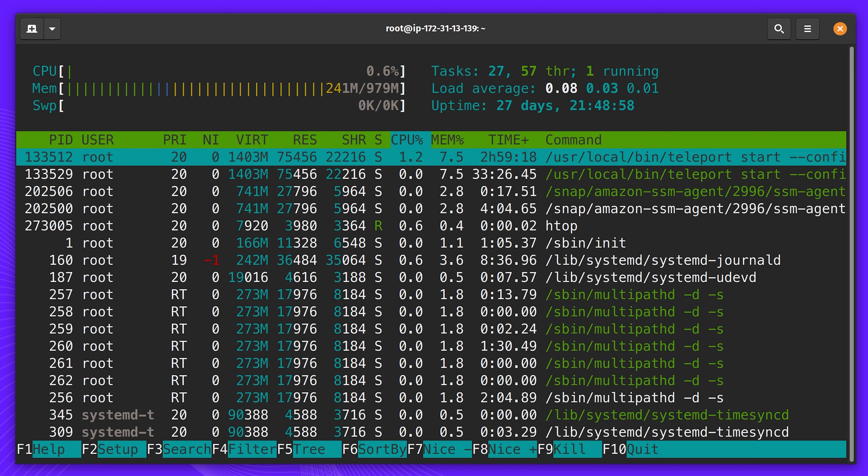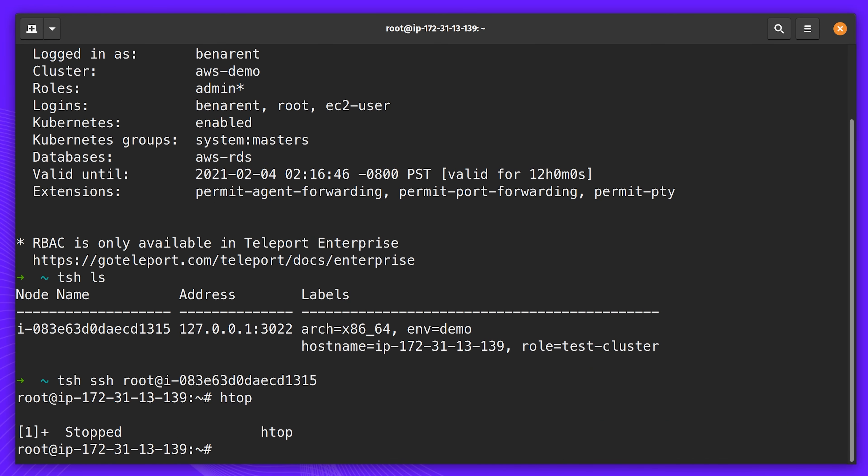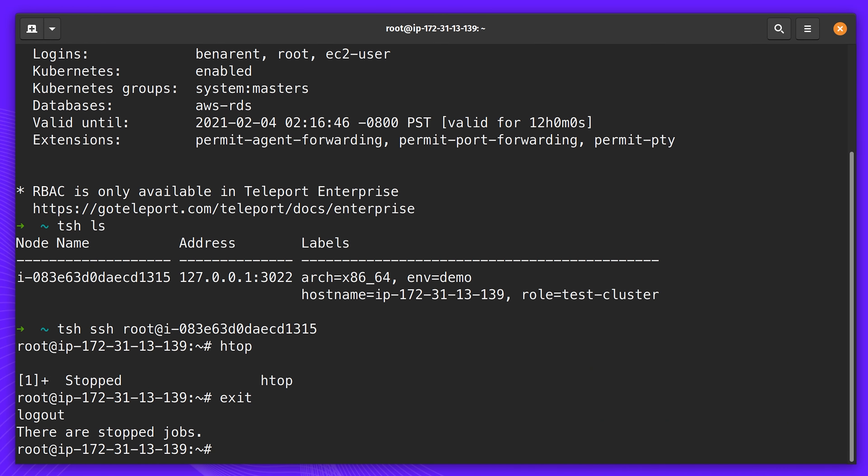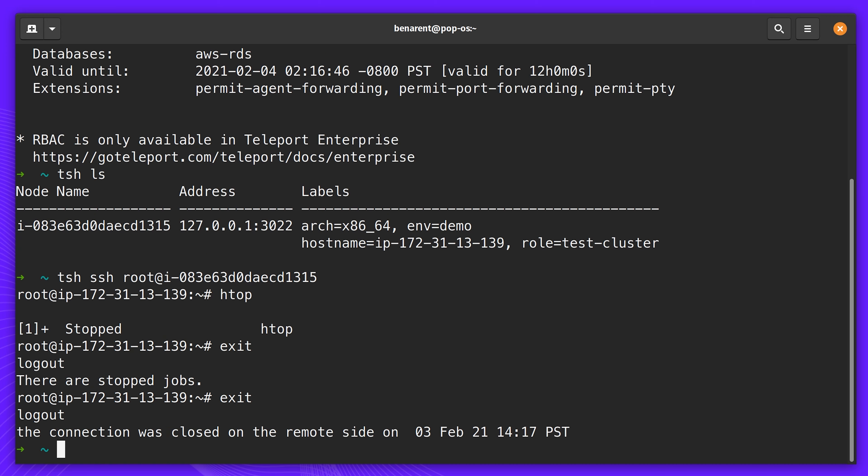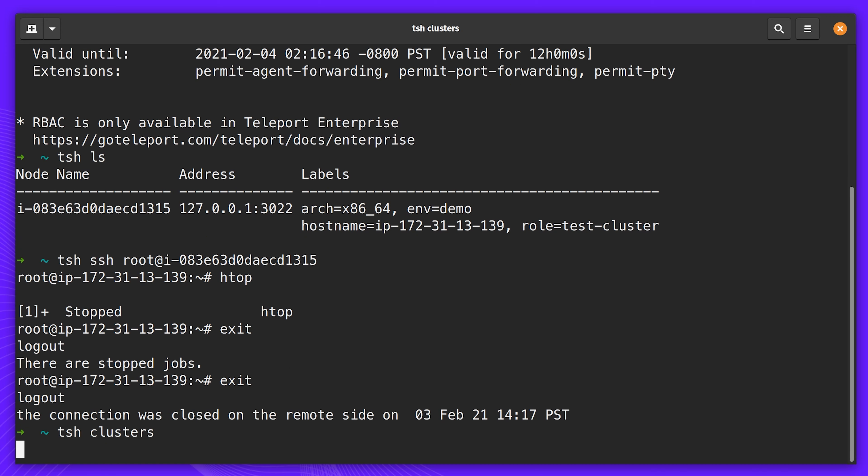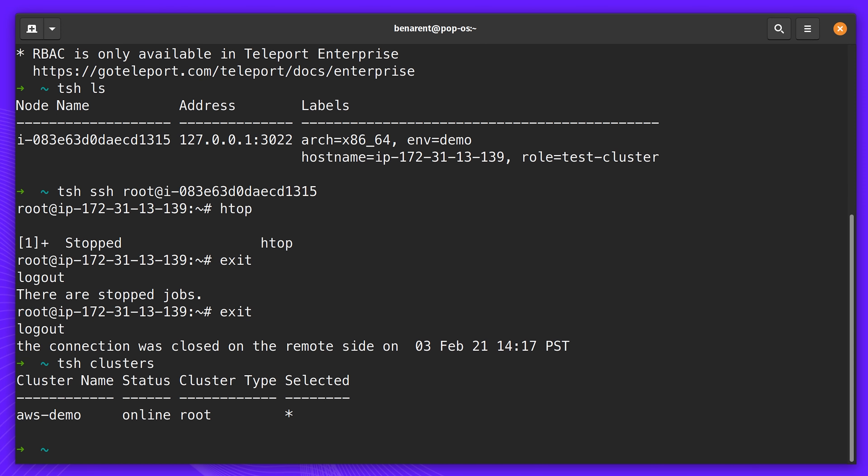In addition to basic access, Teleport has neat features for letting you see what environments your organization has. These are called clusters. In my case, I only have one cluster, and it's my staging environment. And for each cluster, Teleport lets you list all servers that are online and which ones you have access to.